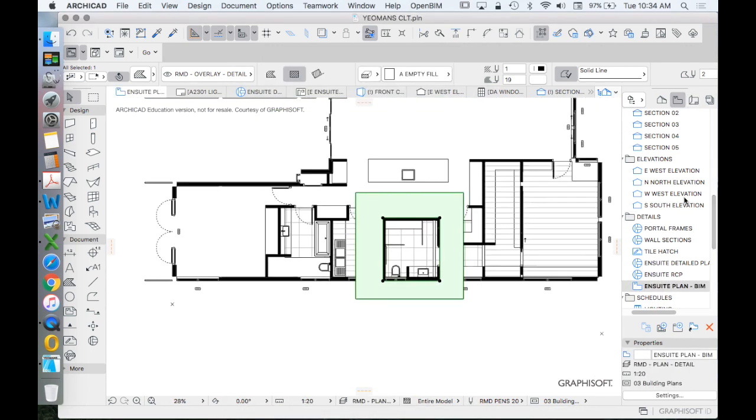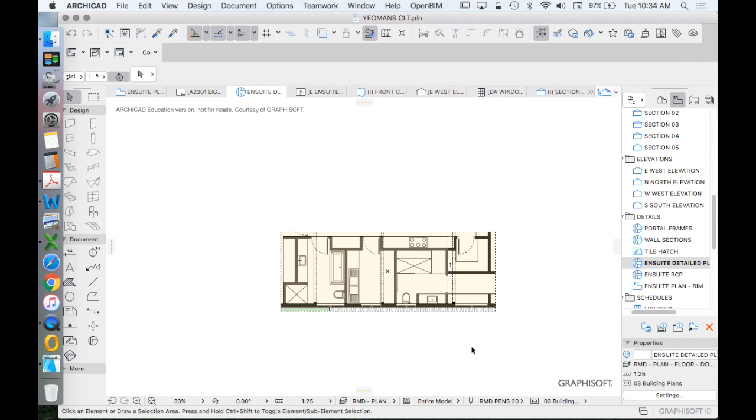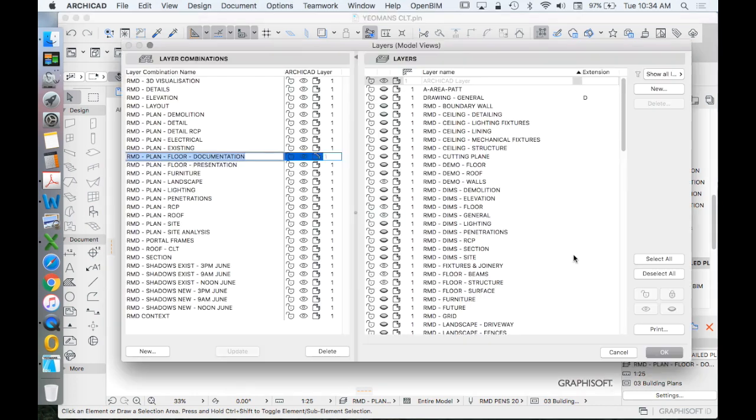And of course, we want our layer combination to be based on plan detail. Great. So now we could have a detailed drawing. This one we can see is over all of these wet areas, not just the ensuite. And this one can be based on the same one. It's currently based on floor plan documentation, but we can change that to plan detail as well.